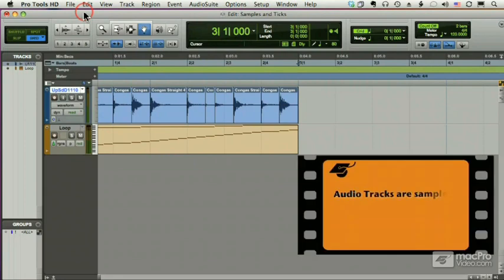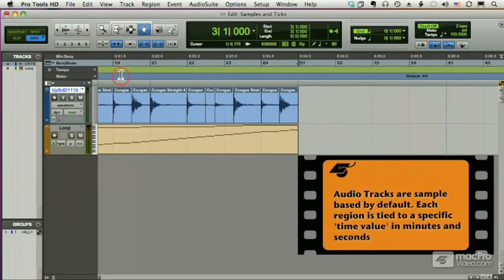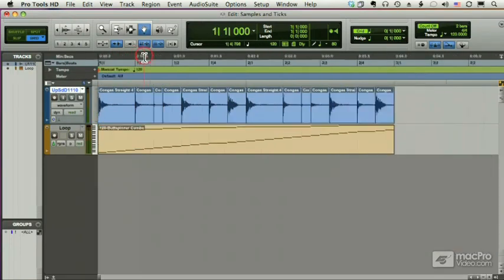Audio tracks, by default, are sample-based. That means that each region is tied to a specific minute and second, a specific time.